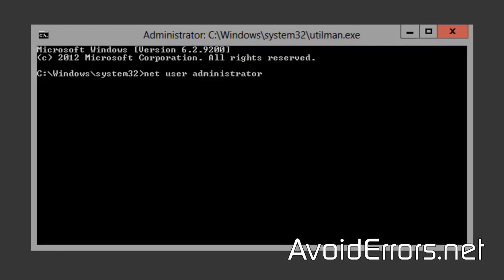Net User Administrator followed by the new password. Make sure it's a strong password. Once you're done, press Enter.